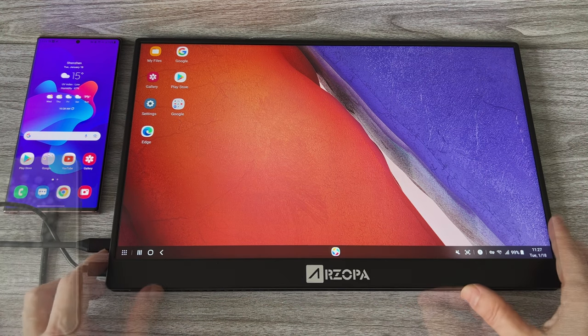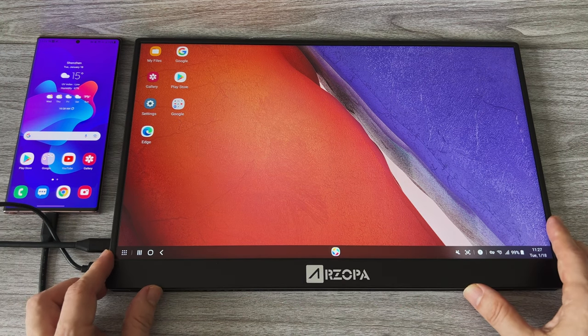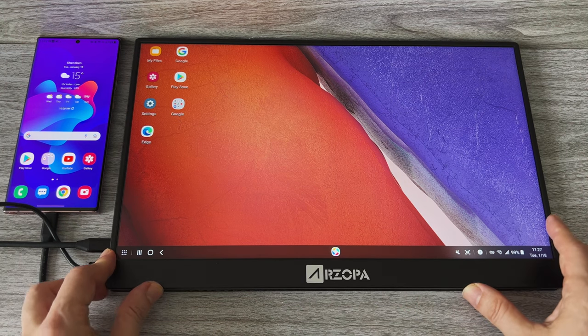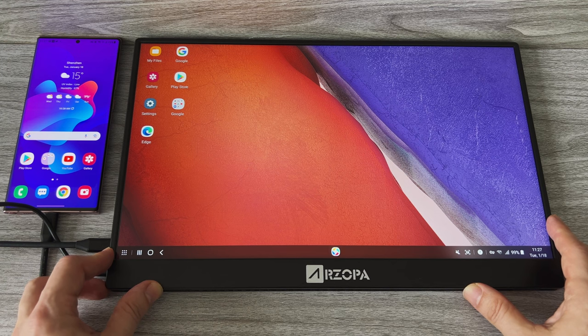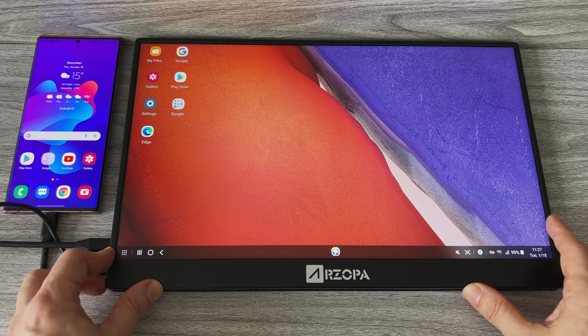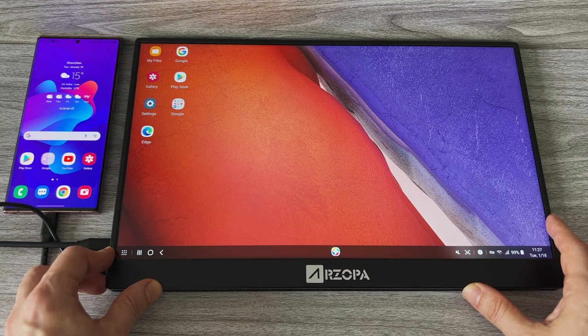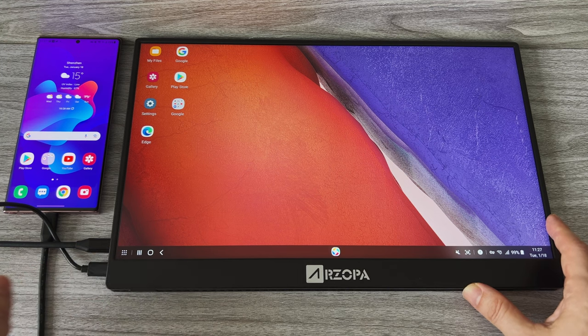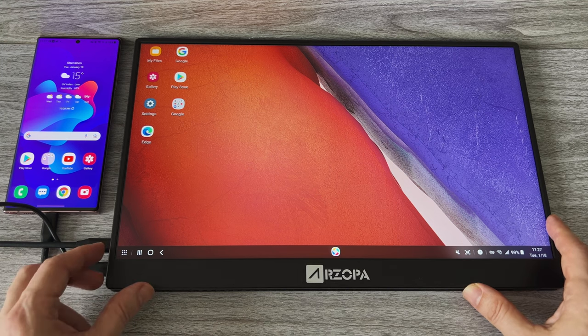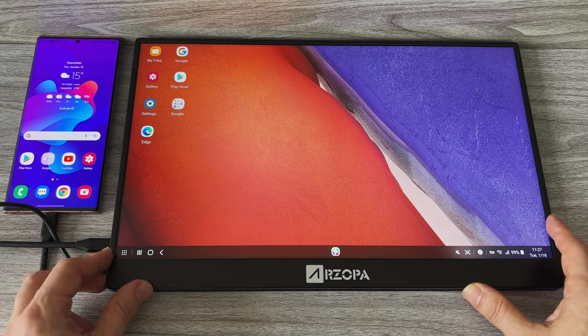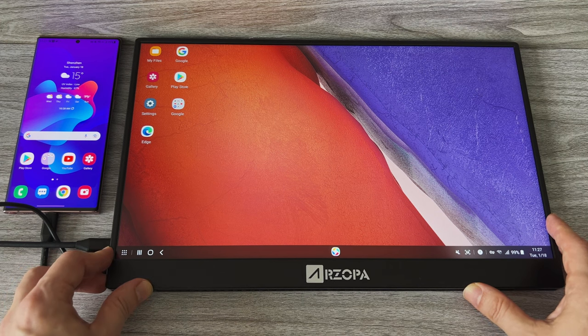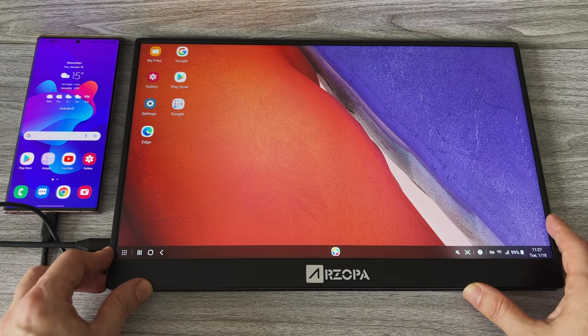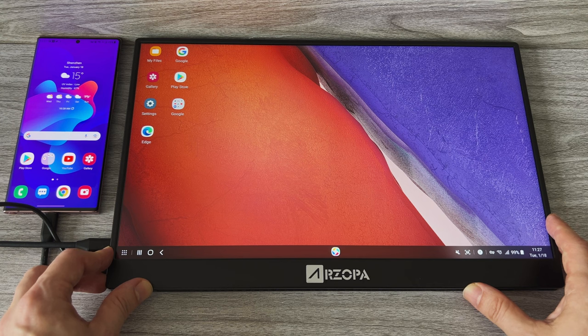Overall I really like this portable monitor and even used it as a secondary monitor to edit this very same video. Playing games on it is a completely different experience. I will definitely use it as a DeX portable workstation.